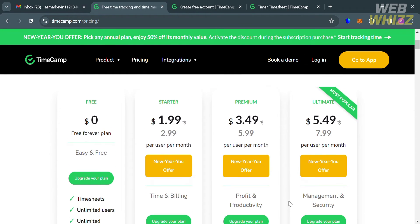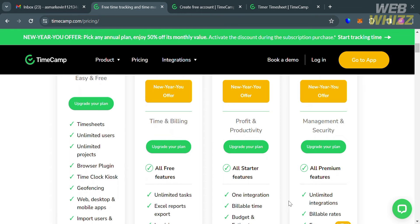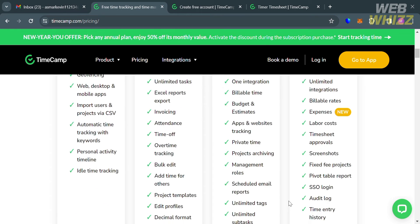It will show you the plans such as free plan, starter, premium, and ultimate plan. You will see the corresponding prices and the list of benefits included on each plan below. For this tutorial, I'm going to choose the free plan.